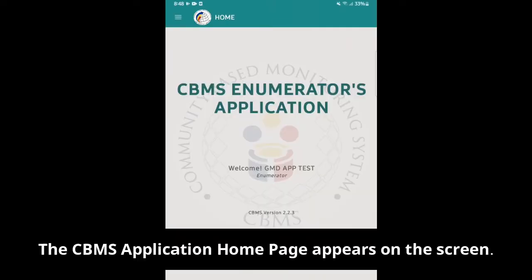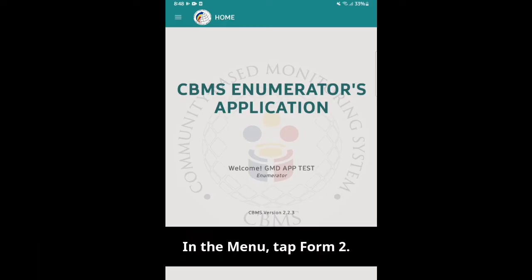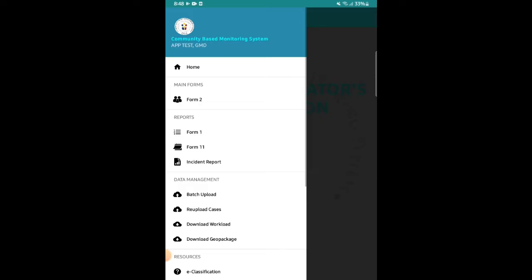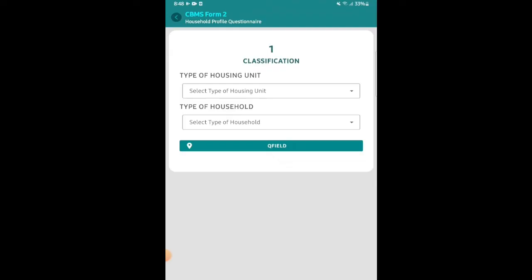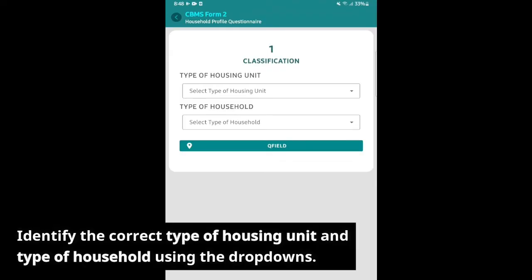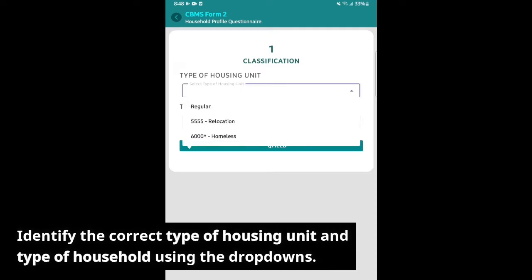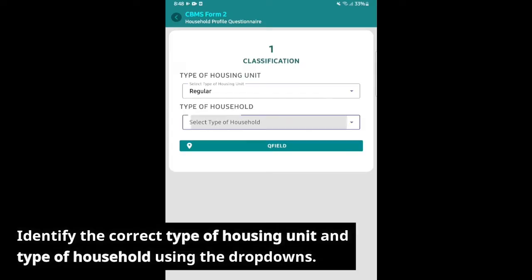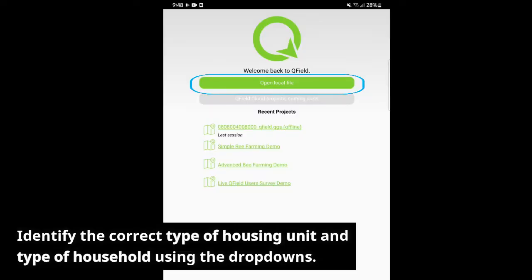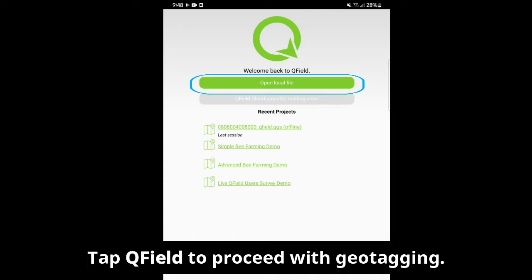The CBMS application home page appears on the screen. In the menu, tap Form 2, then tap Add New Form 2. In the classification section, identify the correct type of housing unit and type of household using the drop-downs. Tap QField to proceed with geotagging.